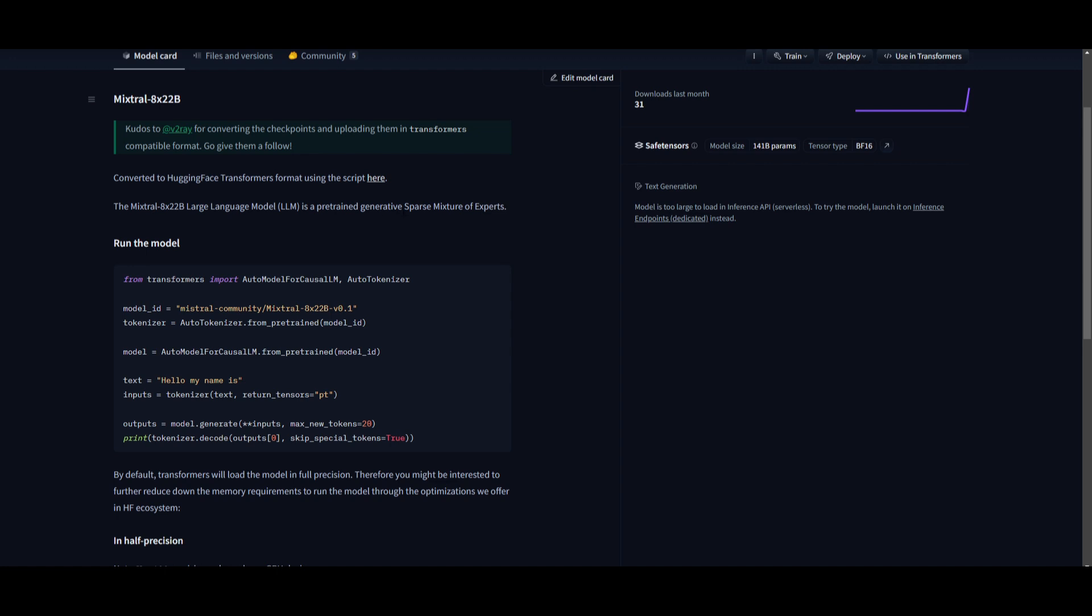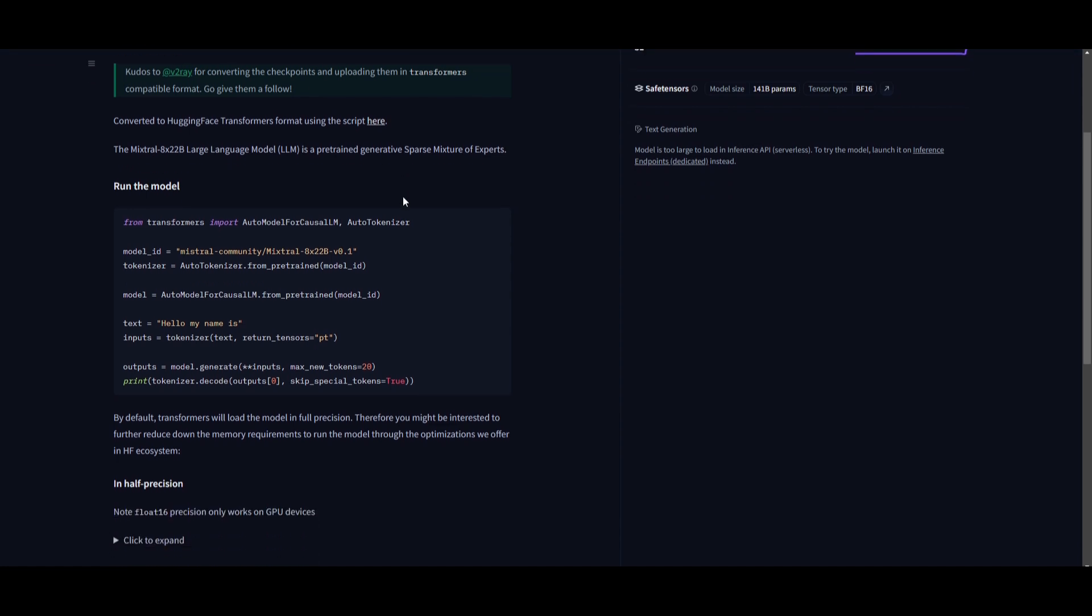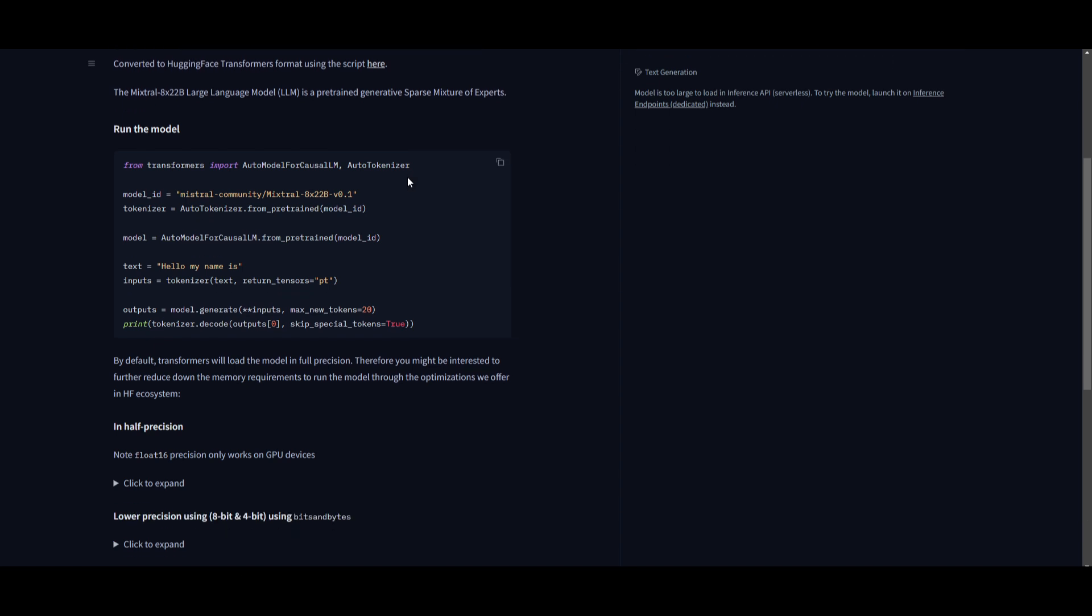It has an impressive context length of 65K tokens, which will allow you to process and reference a large amount of text. The base model could be fine-tuned for specific tasks as well as domains.